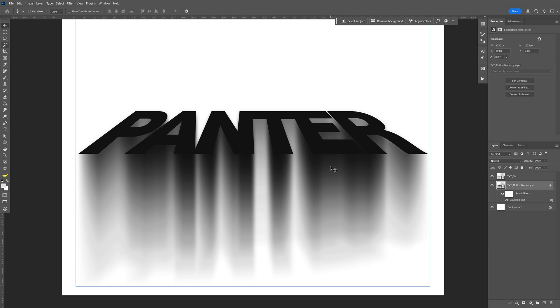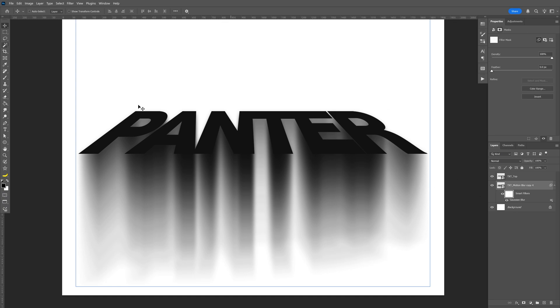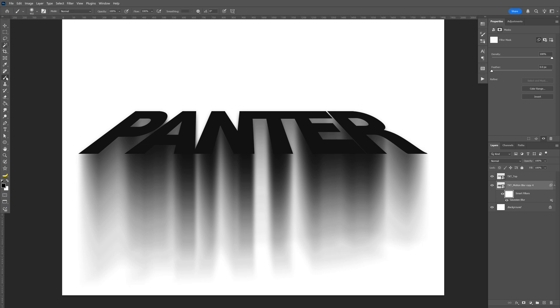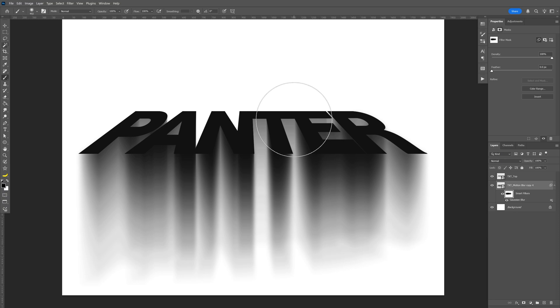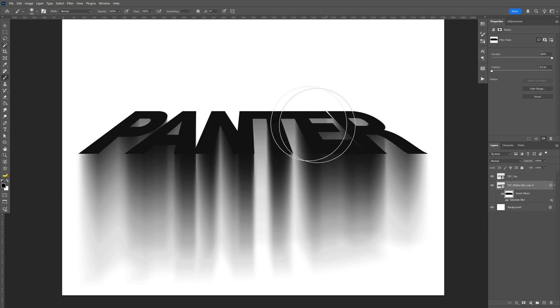I also want to make the top area more sharp, so I'm going to go to the smart filter mask at the Gaussian blur and click on it. Select the brush, make sure that you're on the black color, and I'm going to remove the blurriness from here to make it more sharp and add more details.